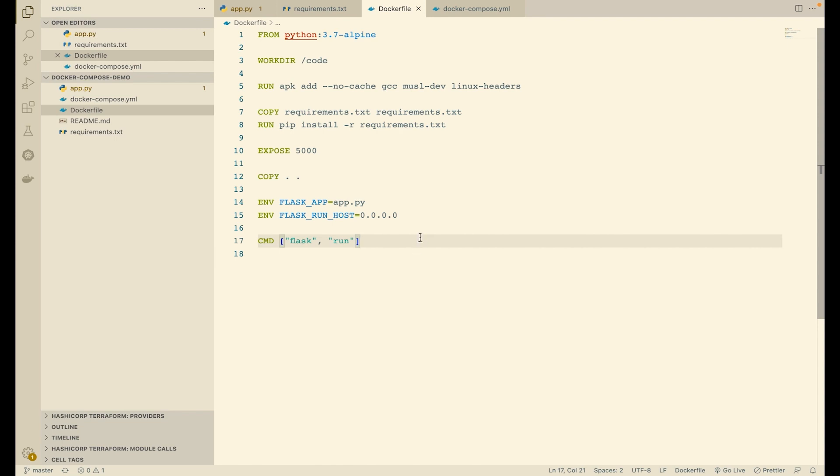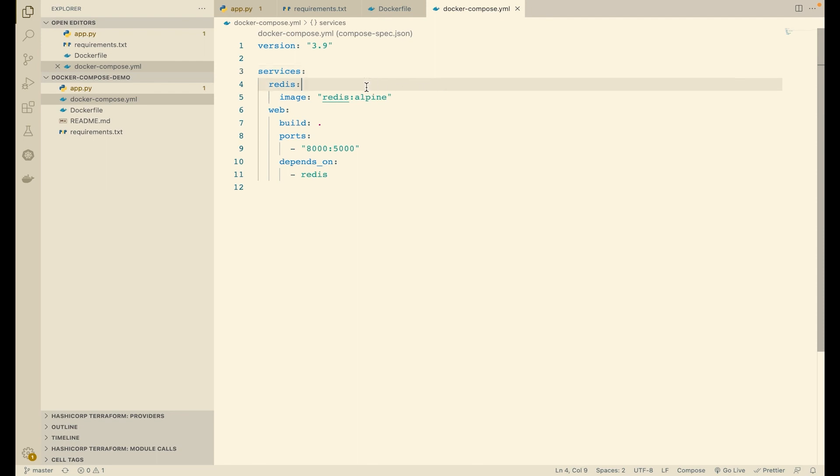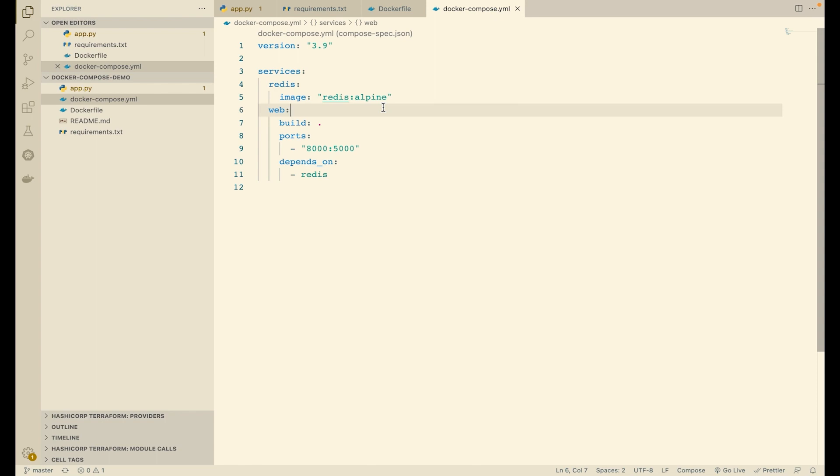Finally, we define a docker-compose file which is used for running Docker Compose. We specify the version and define two services: redis and web. The redis service simply uses an image, redis:alpine, from the Docker Hub registry. The web service does not specify an image but instead specifies a build context, which is the current directory. So this basically says to Docker: look for a Dockerfile in the current directory, which is this one.